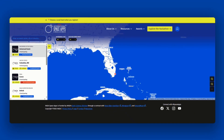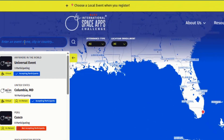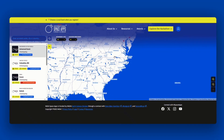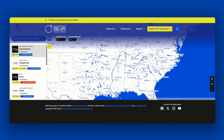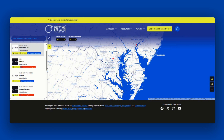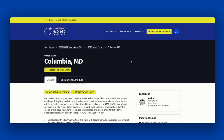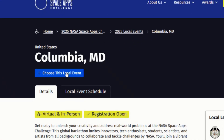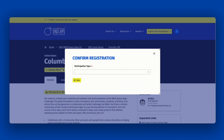Once on the local event page, search for a NASA Space Apps Challenge event near you using the search bar or navigate using the map. We suggest you join a local event based on your physical location so you can connect with your local NASA Space Apps community and find teammates in your city or time zone, or who may speak the same language as you. To select your local event, click the event you would like to attend, and then choose this local event.